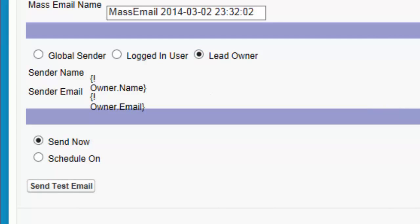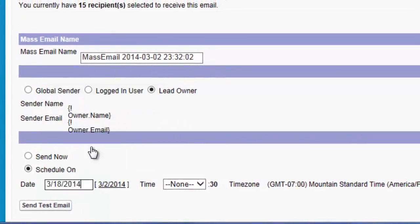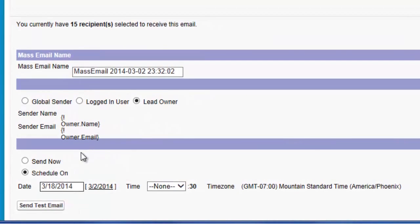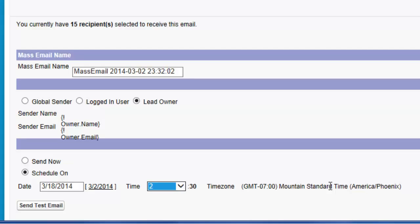In this step, you also choose whether to send now or schedule a later time to send the mailing. If you click Schedule On, use the date lookup to pick a date. Then set the time when you want to send the email using the 24-hour clock. Note the time zone that you have set for your Salesforce profile on the right — you can adjust it at any time. It's important that it matches the time zone you set up with your SendGrid account. If you want to test the email before you send the mass mailing, click Send Test Email. MassMailer sends a single email to your email address, that of the logged-in user.